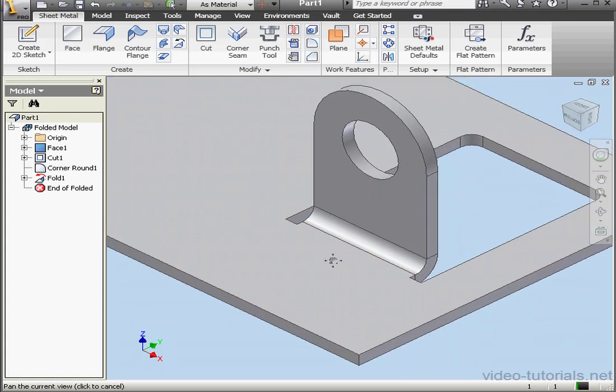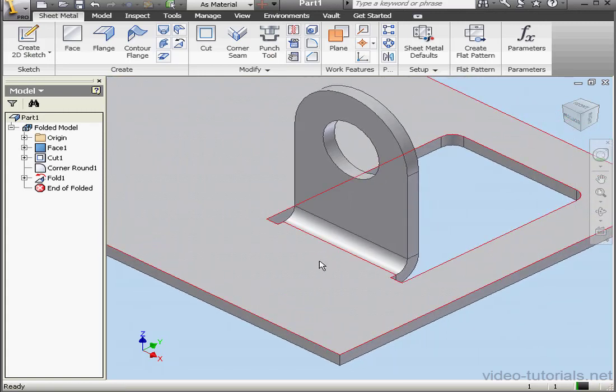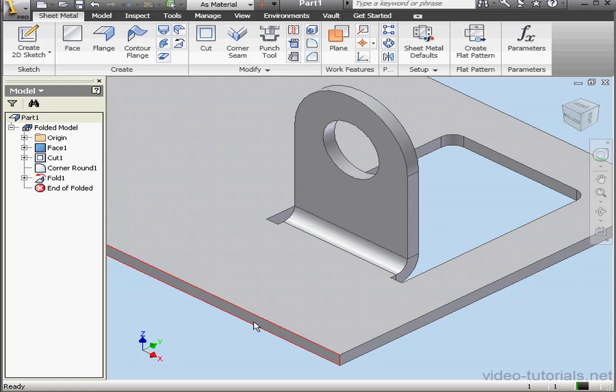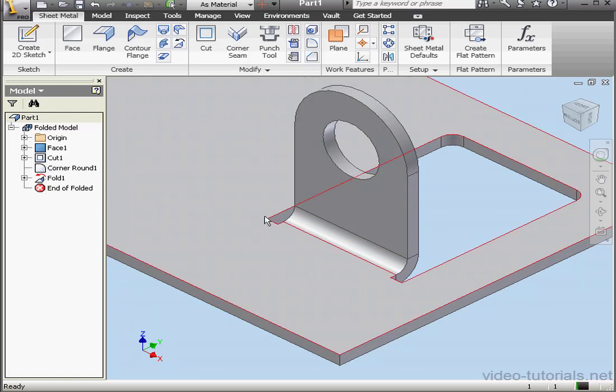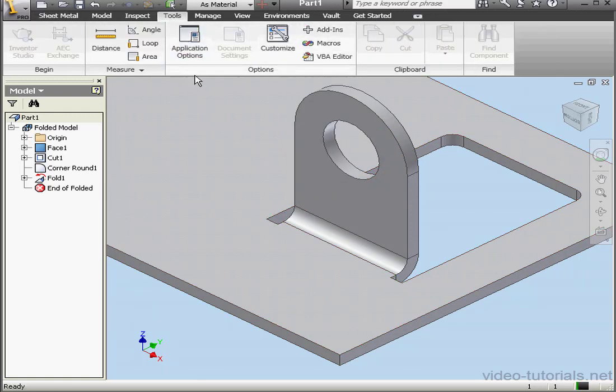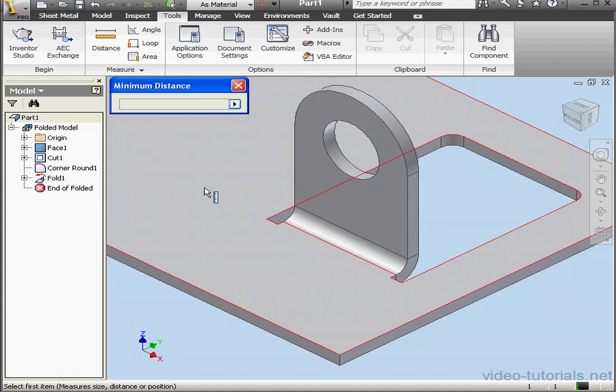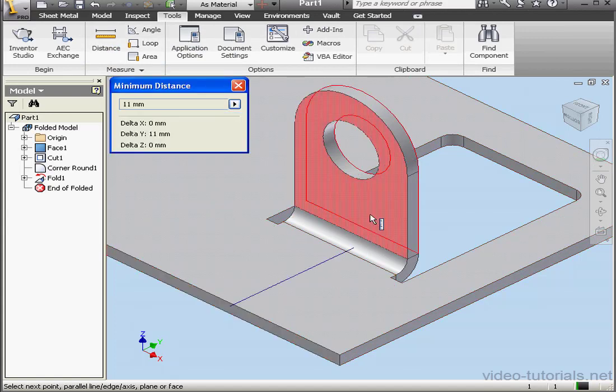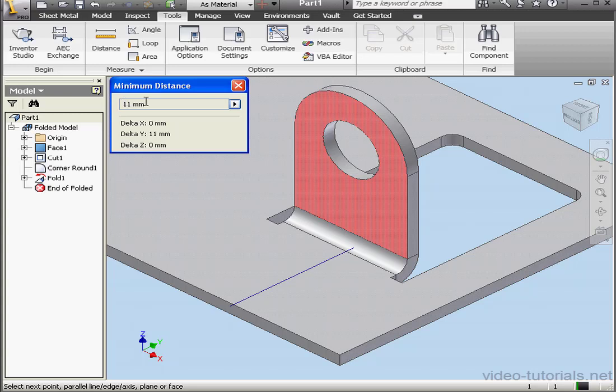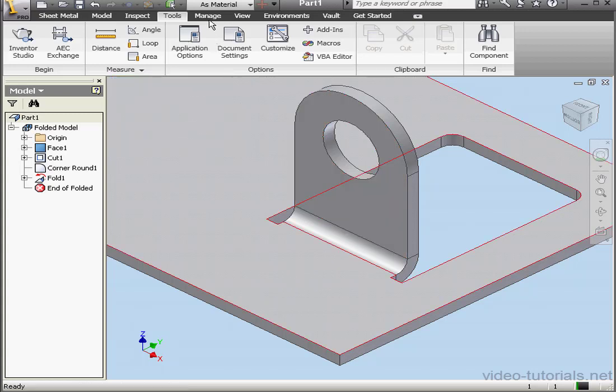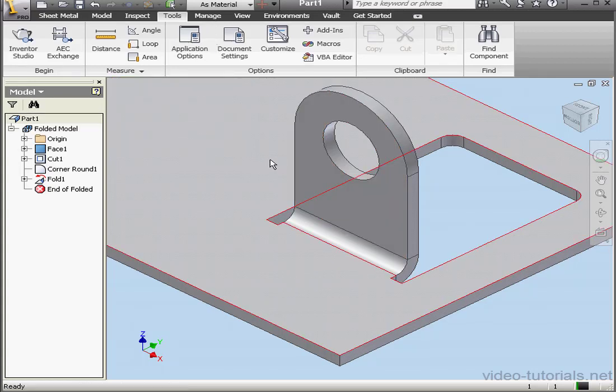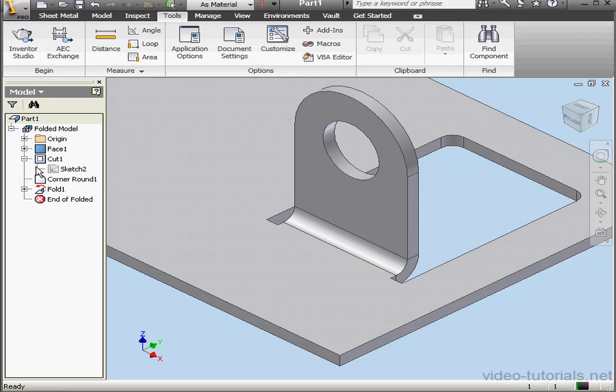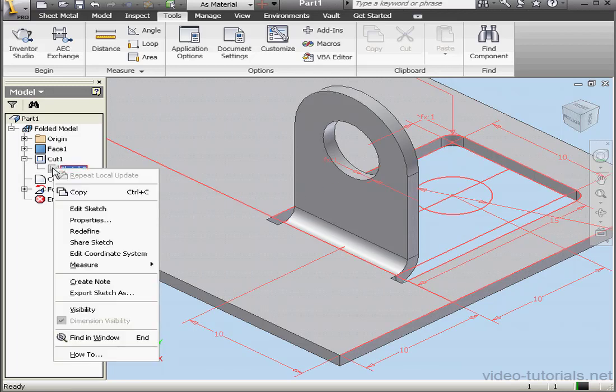Now remember, we need a distance of 10 millimeters between this face and this face. We also need a 10 millimeter distance between this face and the center of the circle. Let's go to tools and measure it. Distance. Click here and here. I've got a distance of 11 millimeters. Let's check out how we can fix this. Right click.